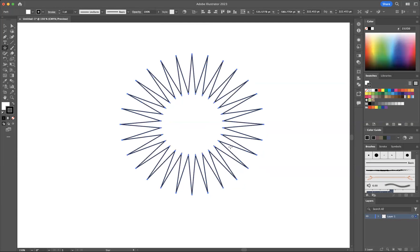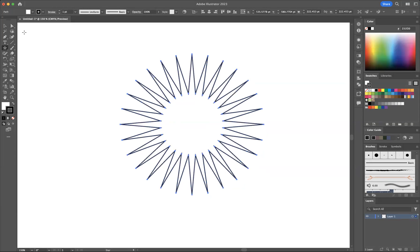And now I have a very cool looking piece of design that I can implement in logos, patterns, and more.